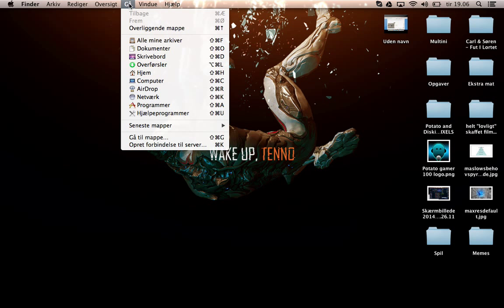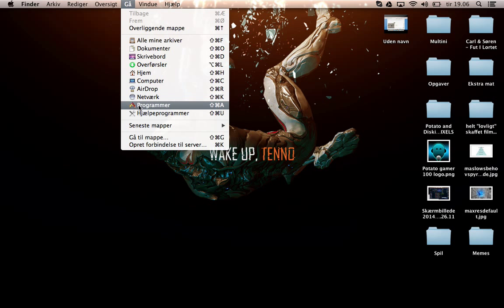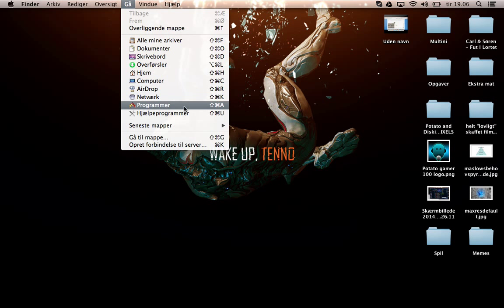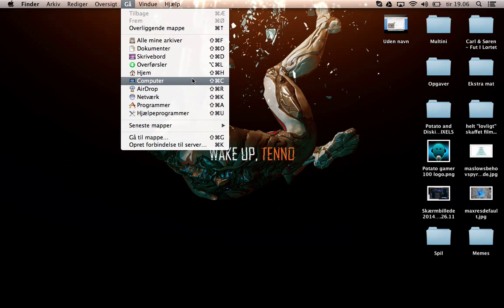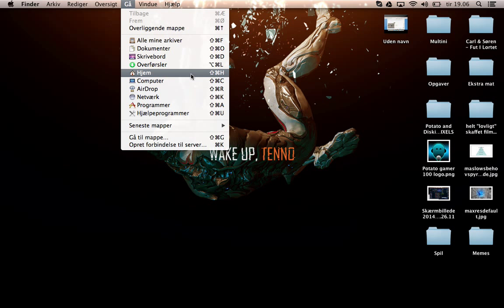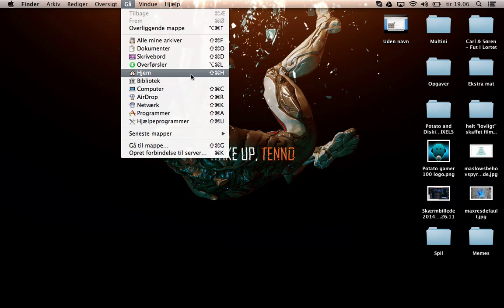You're going to press that and now you're looking for something called Library, but it's not there. It's hiding somewhere, and you're going to have to hold your Alt button. There you go - Library.